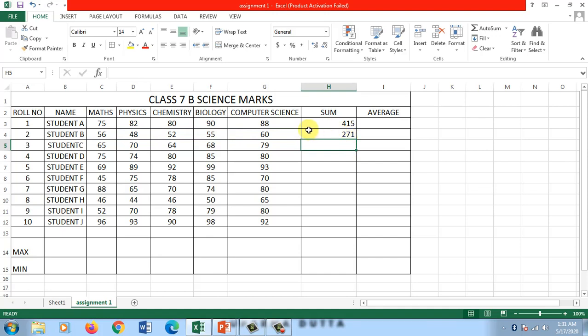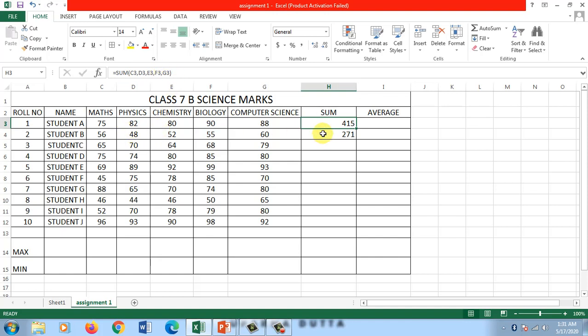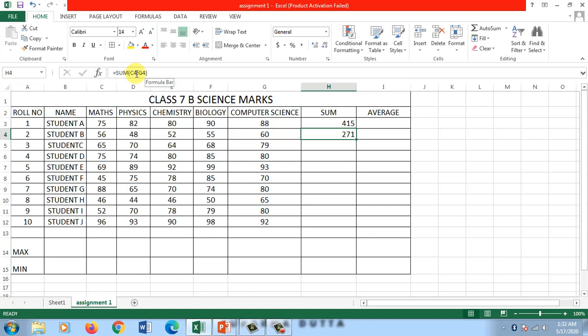There are two ways in which we can write the address of cells whose value has to be added. First method was using commas. Second method was giving a colon for the range. When is the comma method used? When the number of cells is less or the cells are scattered. It cannot be written in the form of a range. Then the comma method is the only way. But here, instead of giving commas and writing so many cells over and over again, I can write it in the form of a range.